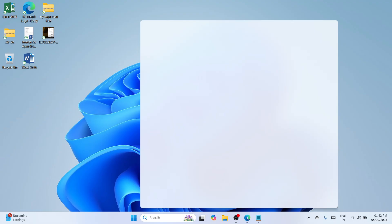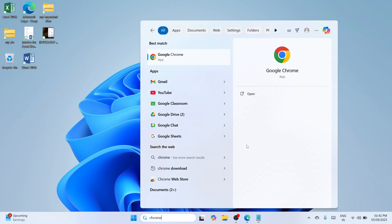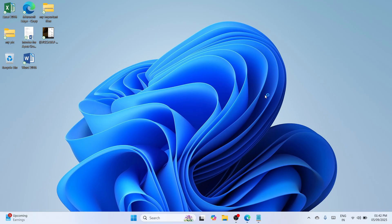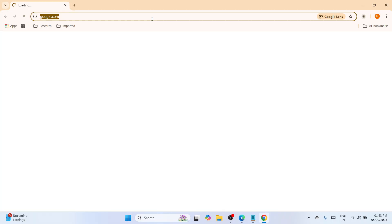Navigate to the bottom search bar and type for Chrome. Once the best match appears, click on open to continue. You'll be redirected to the Google Chrome browser. Wait until everything is set. Then navigate to the address bar, right-click, and paste the link you copied. Click enter to be redirected.